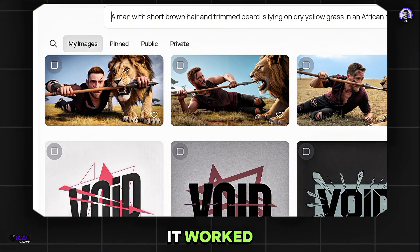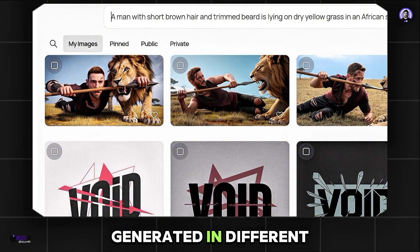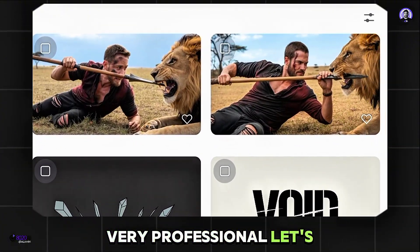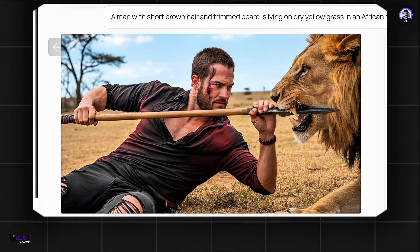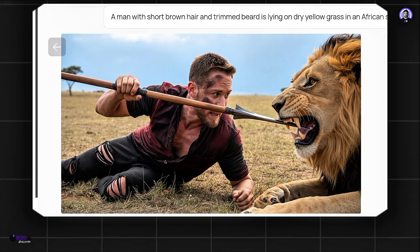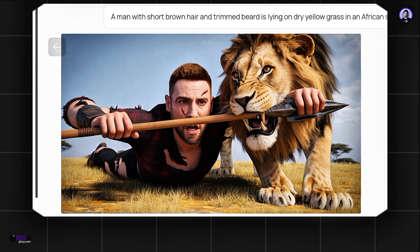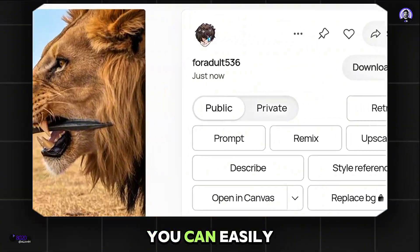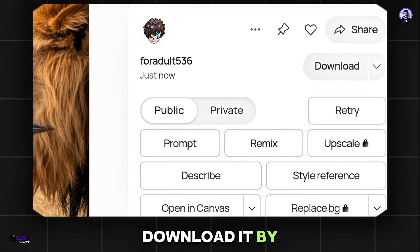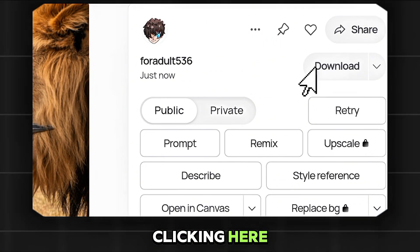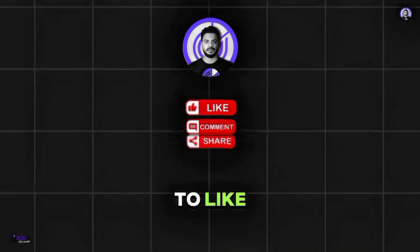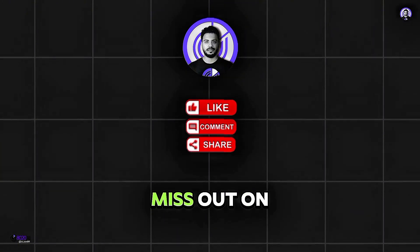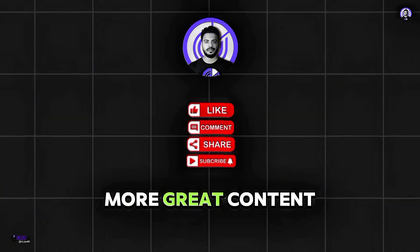It worked. Here are a few thumbnails generated in different poses that look very professional. You won't even have to bother downloading it — you can easily download it by clicking here. That's all for today. Don't forget to like, subscribe, and press the bell icon so you don't miss out on more great content.